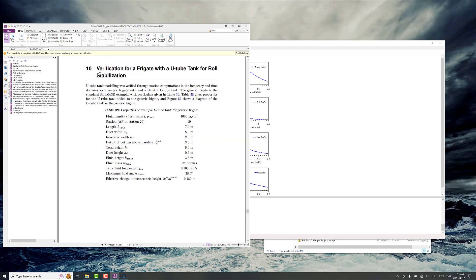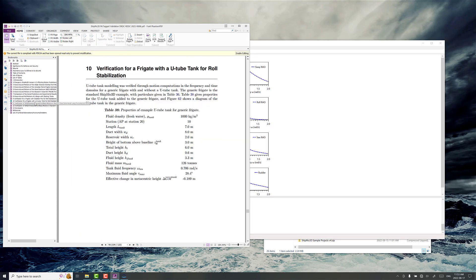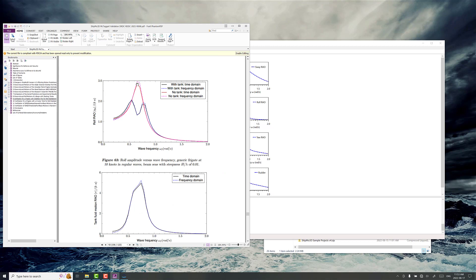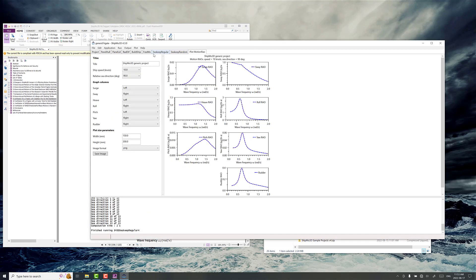Now in case 10 here you can see the frequency domain results are just under 3. We're looking at something quite similar here. So let's add the U-tube tank.